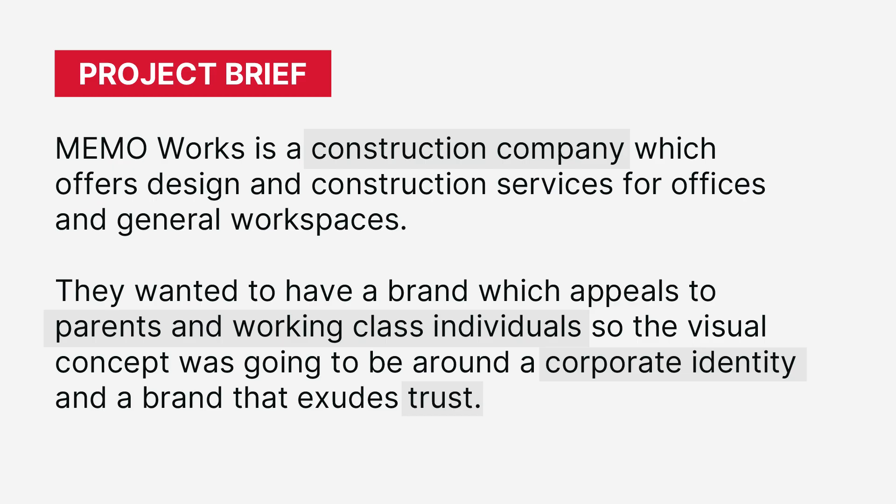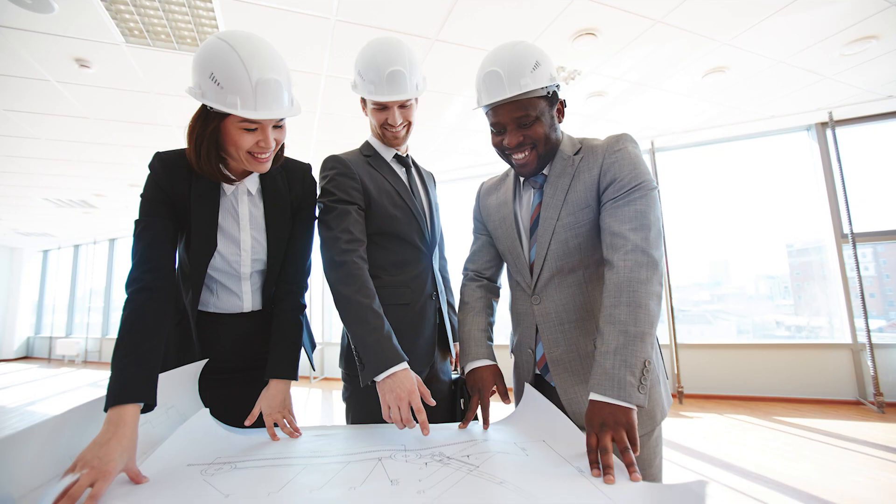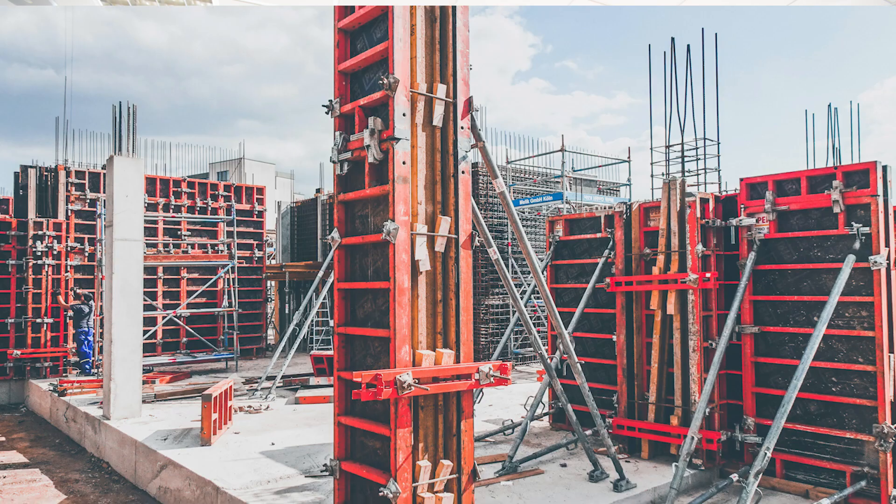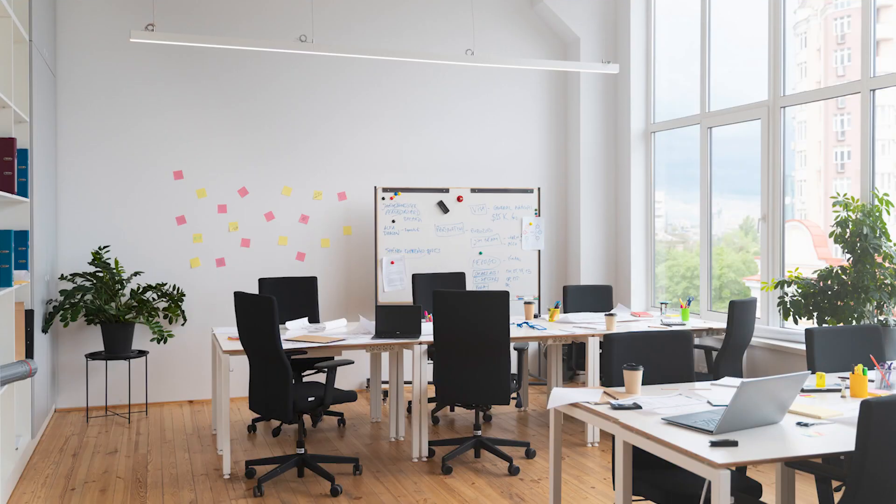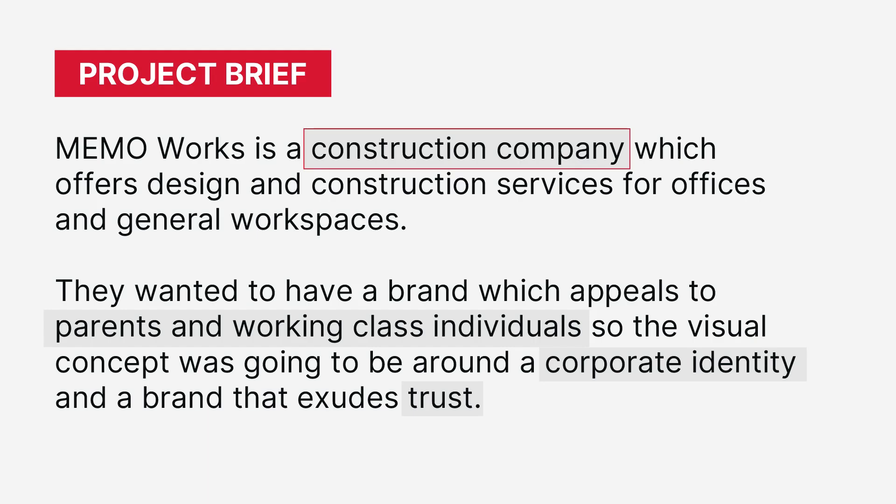All right, so before any design is done it's good for us to understand what the company is actually about, which is the goal of this mini project brief. So MEMO Works is a construction company that offers design and construction services to offices and generally corporate environments.